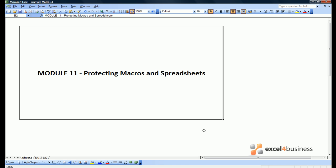Module 11: Protecting Macros and Spreadsheets. So far all the work we've done has revolved around producing a macro that works. However, there are no guarantees the macros would work in the future because users could make a variety of changes which would break the macros we've created. This module attempts to stop those situations arising.